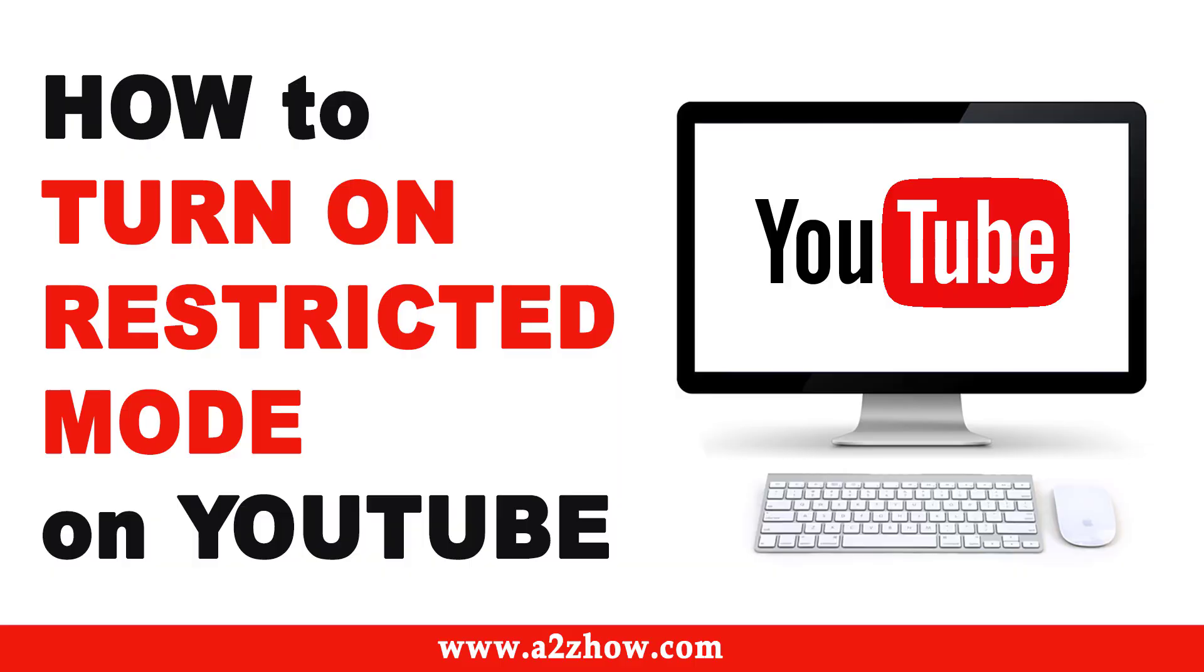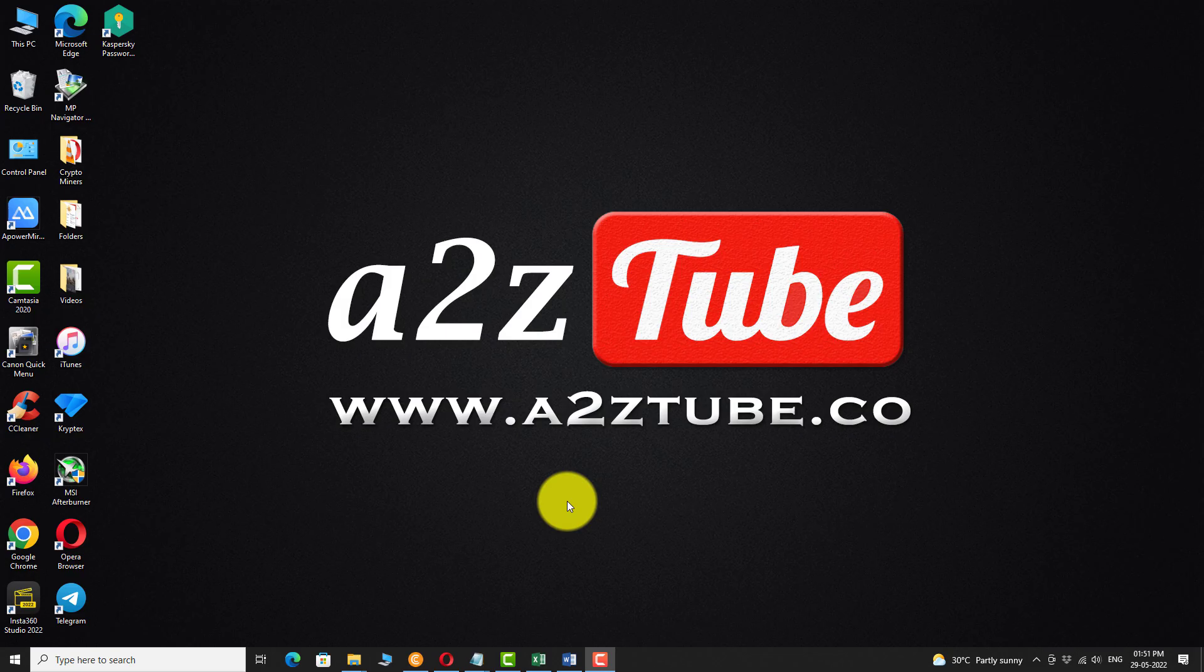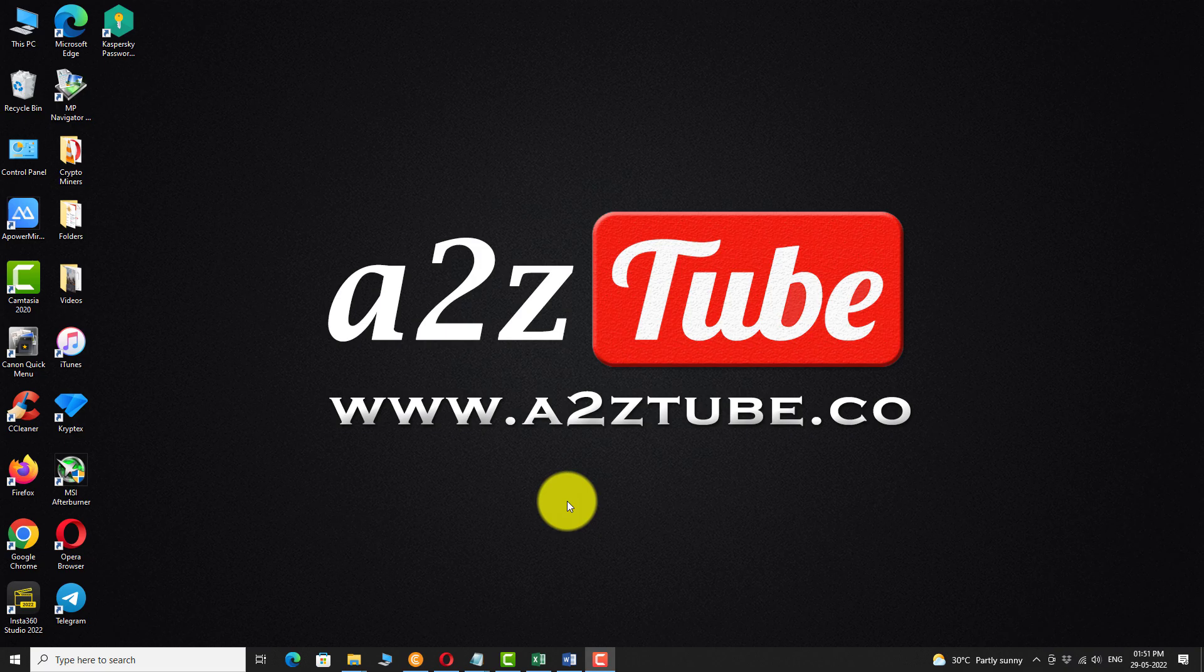How to turn on restricted mode on YouTube. If you have small kids at home and if you don't want them to see potentially mature content on YouTube, please follow the steps to turn on restricted mode.